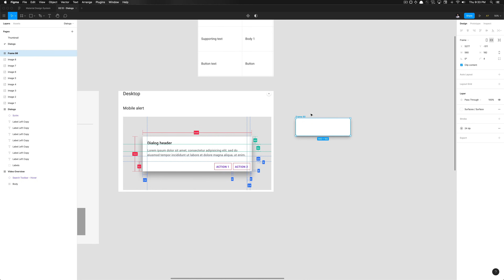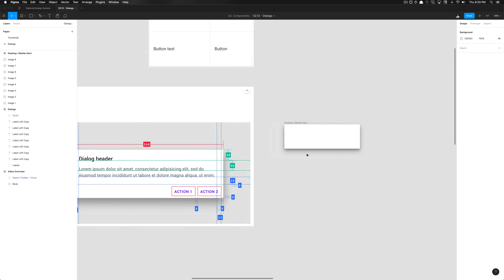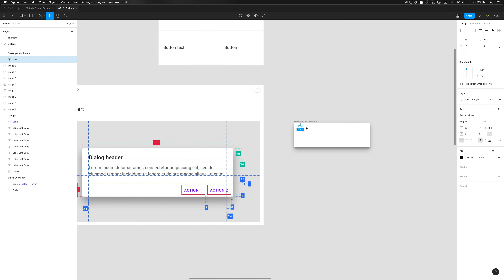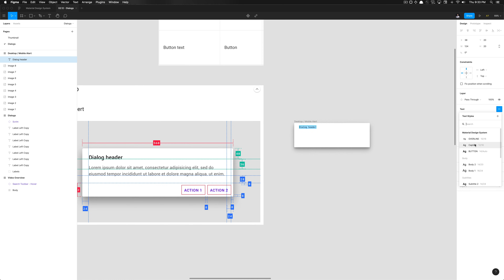Now we have the baseline specified. We can rename this component to 'desktop/mobile alert' as that is the dialogue variant label in Material Design. We're going to create an H6 text element, label it as the dialogue header as specified in the screenshot, and set the resizing to auto width.